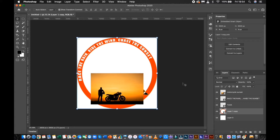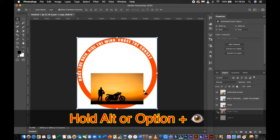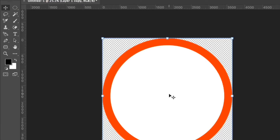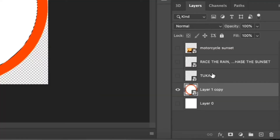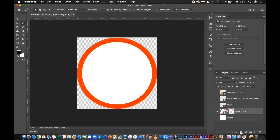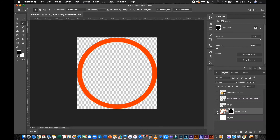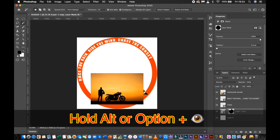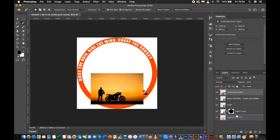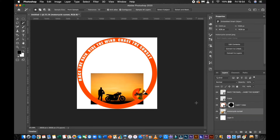To remove the white color in the center of the circle, first you need to solo the layer. Click Alt or Option key on the eye icon of the layer. Then select the Magic Wand tool and click the center of the circle, and click the Vector Mask tab below the Layers tab. Press Control or Command-I to invert the selection. Hit the Alt or Option key on the eye icon of the layer to reveal other layers. Then select and drag the background photo layer below the circle layer.